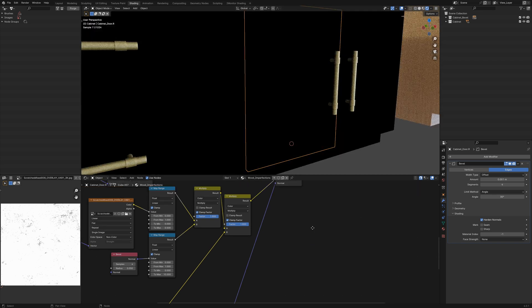If you'd like a more in-depth tutorial on edge wear and surface imperfection, then please do let me know in the comments below.